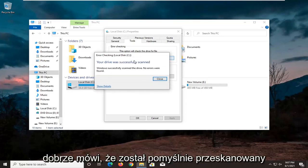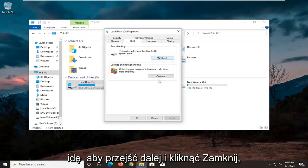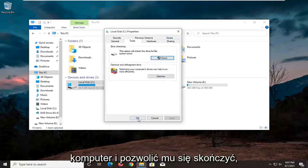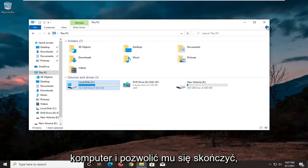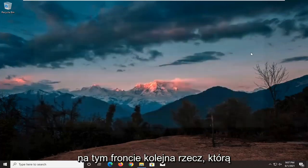It says it was successfully scanned — no errors were found, which is good. I'm going to go ahead and click on Close. If there were errors, we would have to restart our computer and let it finish up. But otherwise, it sounds like we're good on that front.